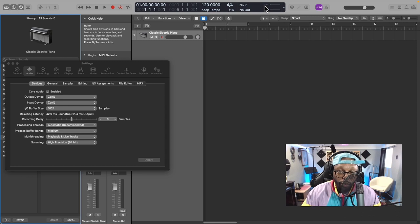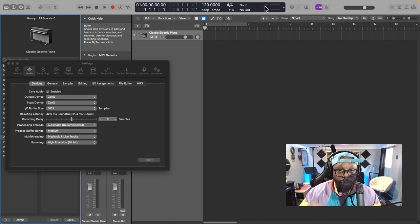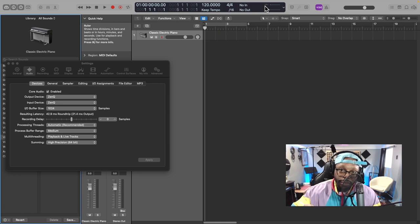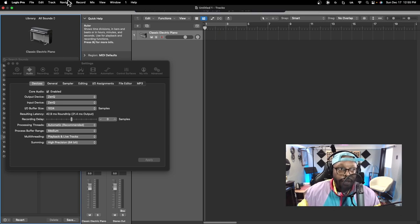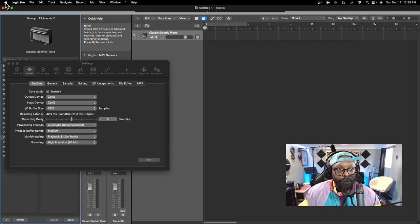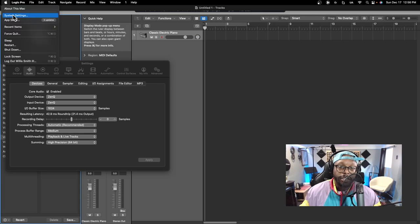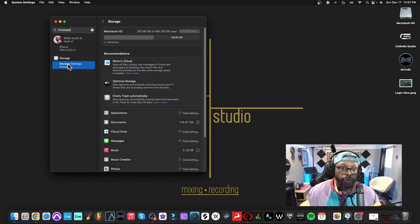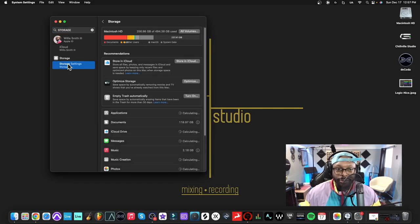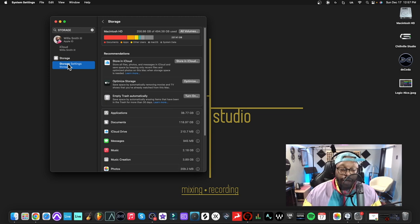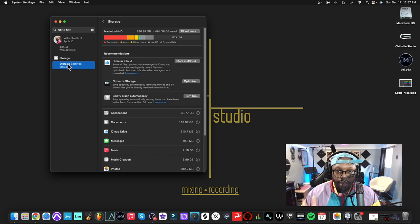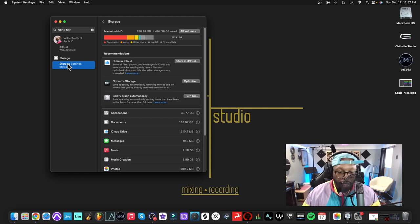One good thing to check is check your computer specs. I'm gonna go up to my Apple logo, go to System Settings, type in Storage, and click here. I just want to check out how much storage I have. I got a computer that's strictly dedicated to recording. If you don't, you're probably using a lot more storage than I am.